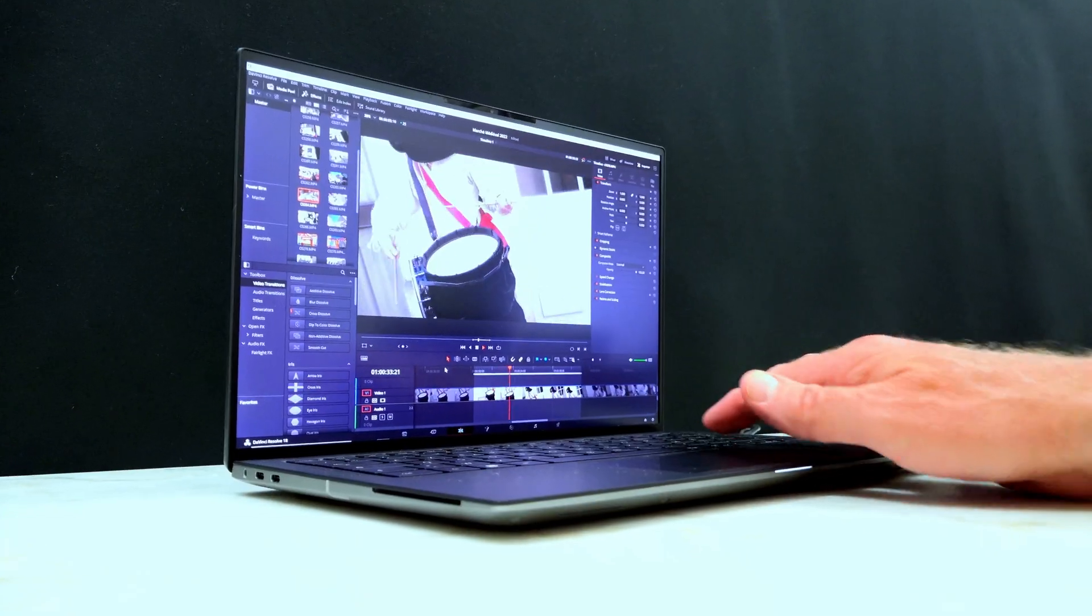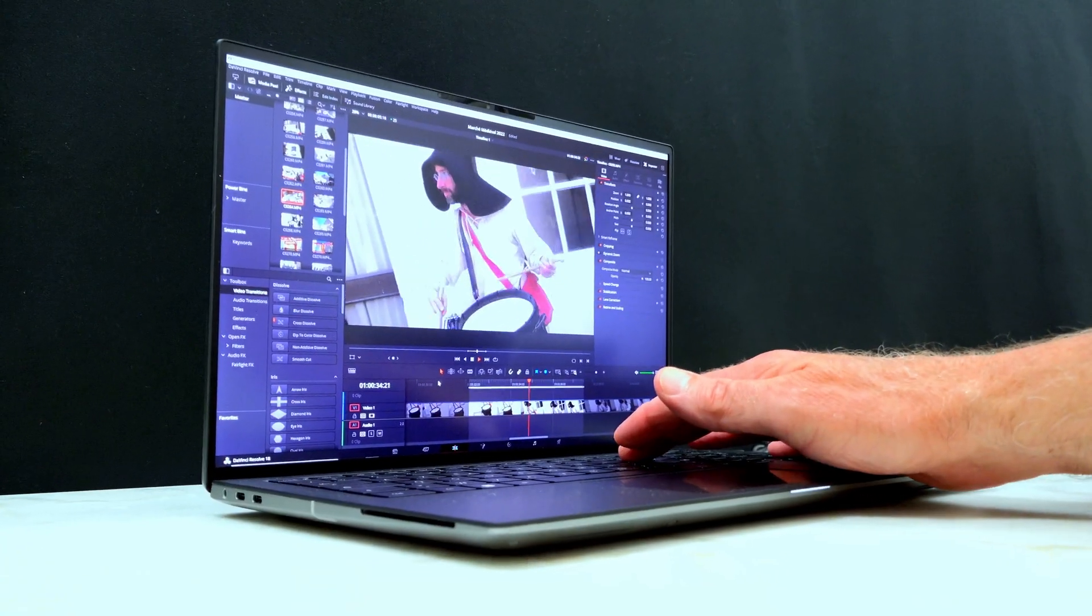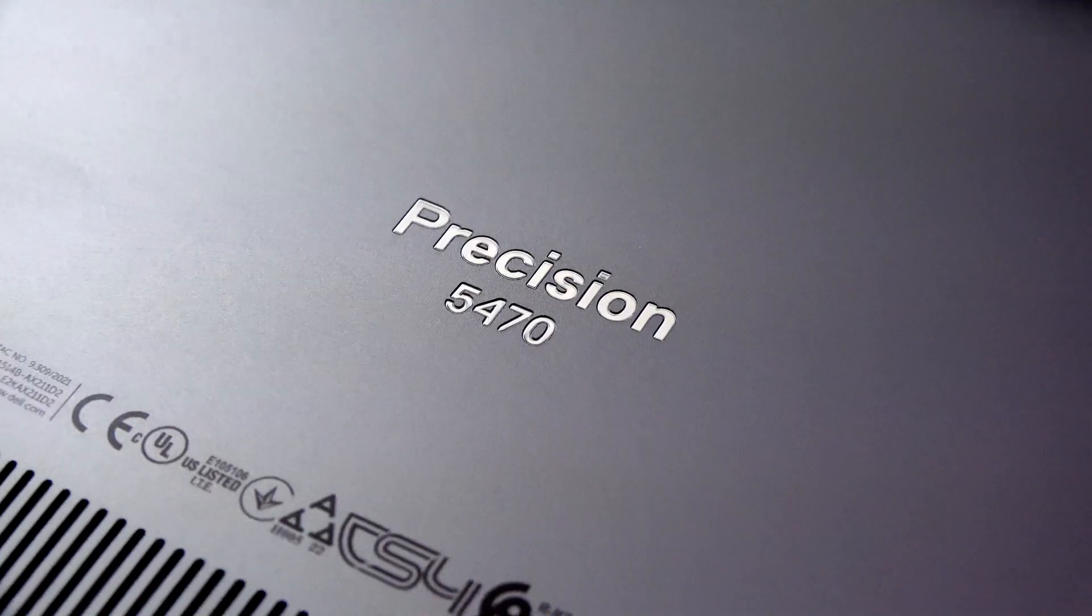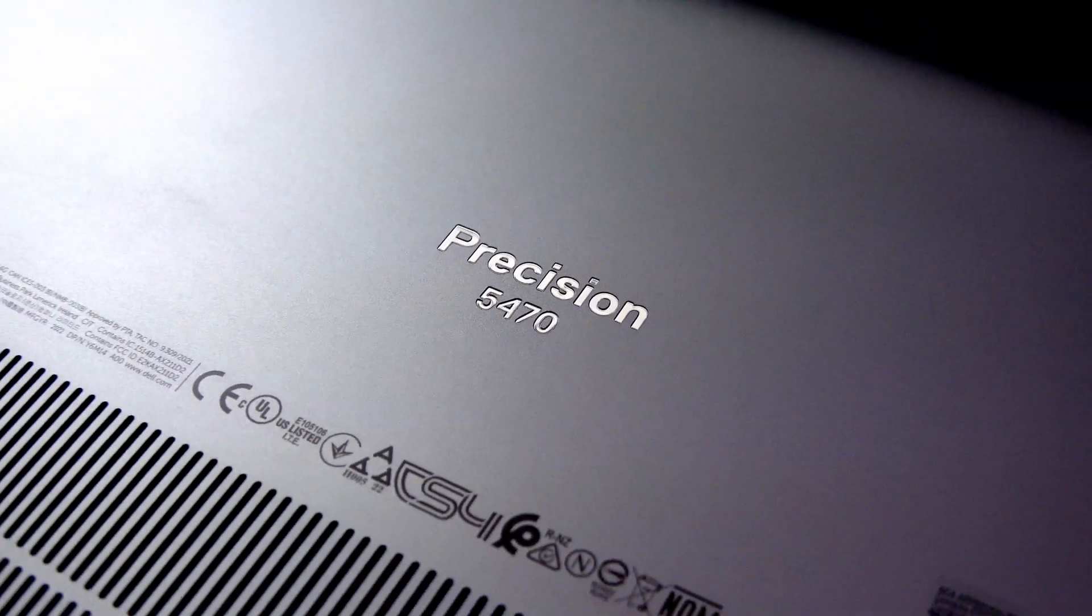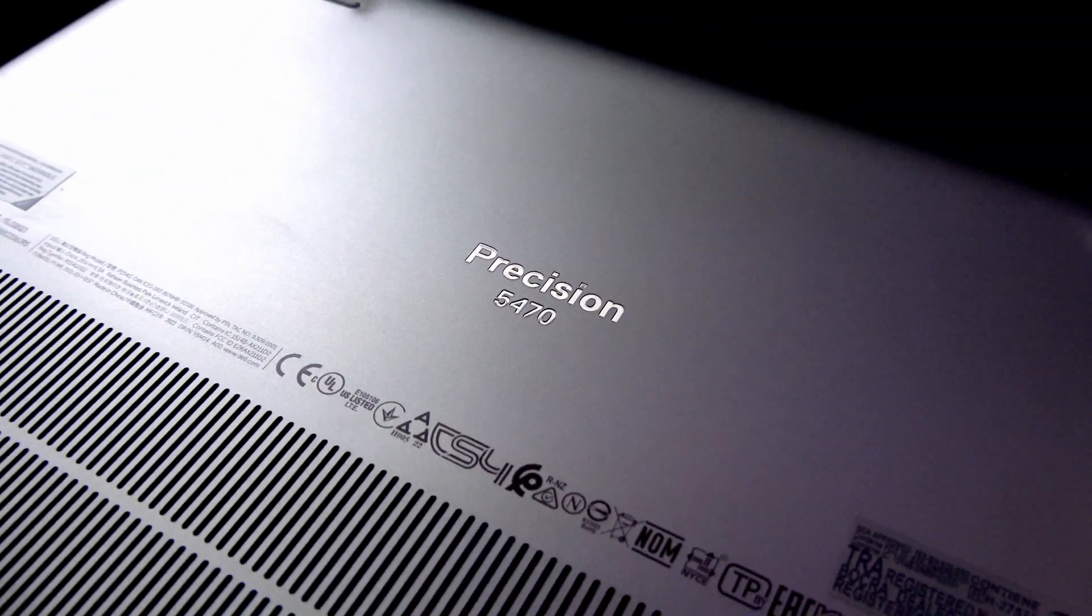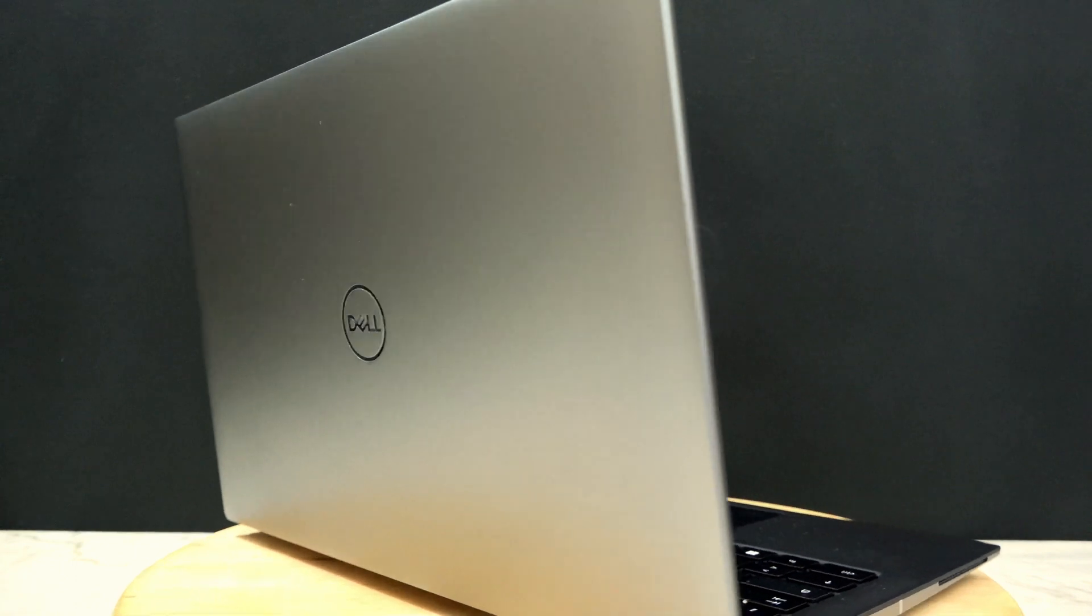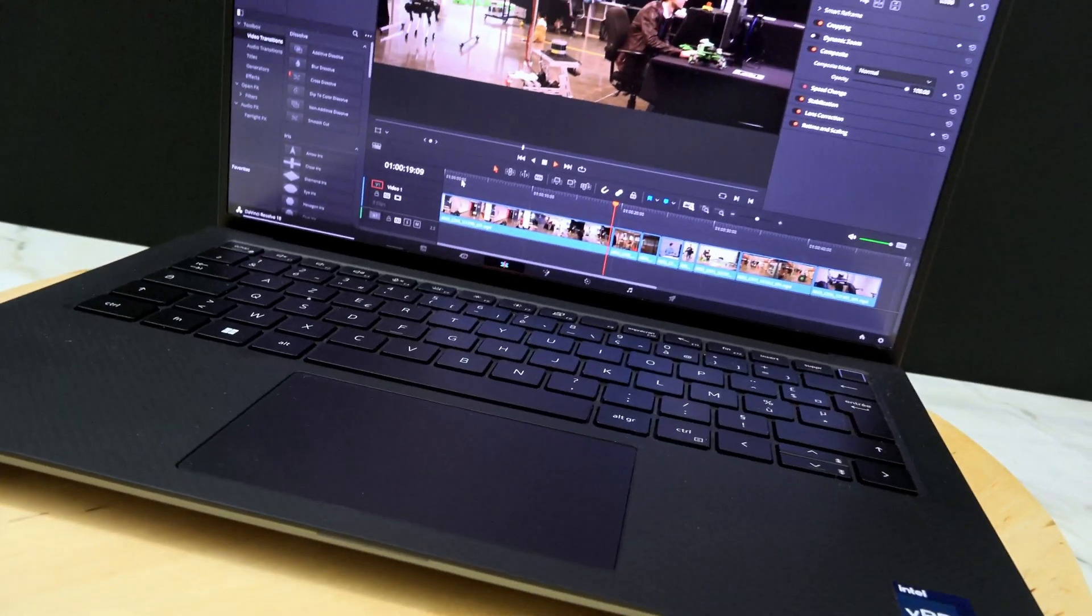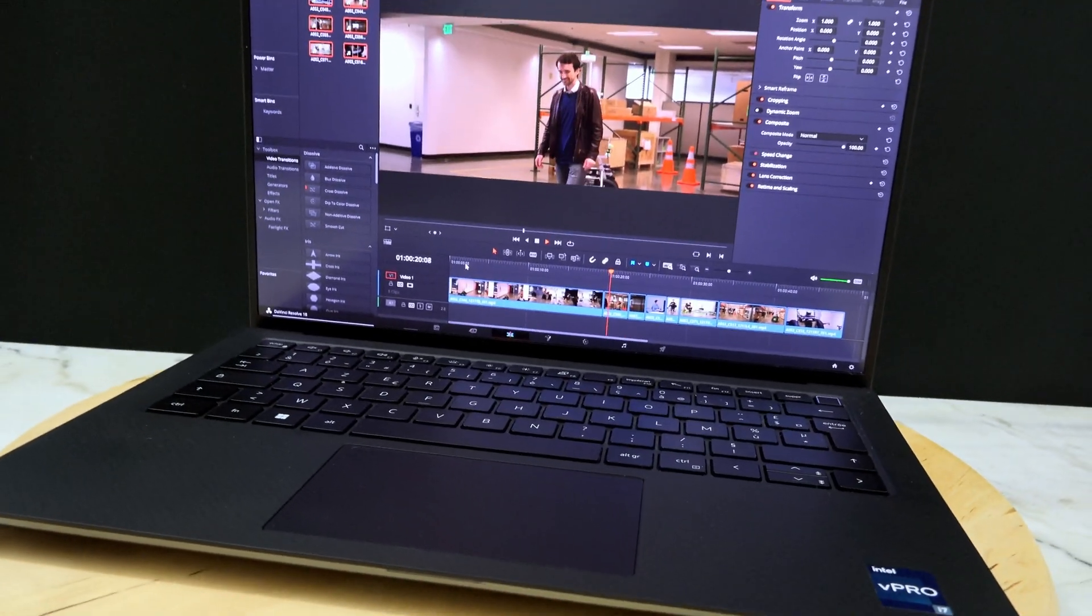It has plenty of RAM at 64GB, lots of fast storage at 4TB, and a 14-inch Infinity Edge display with a resolution of 2560x1600.